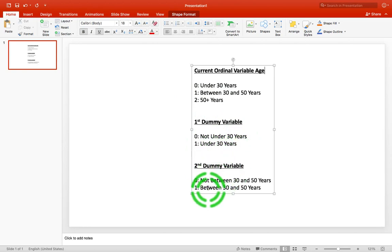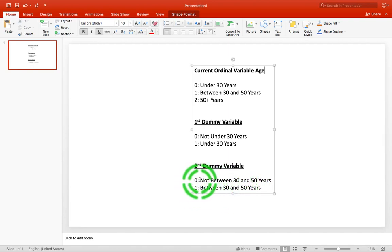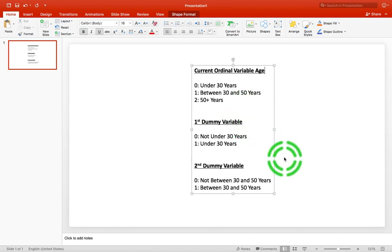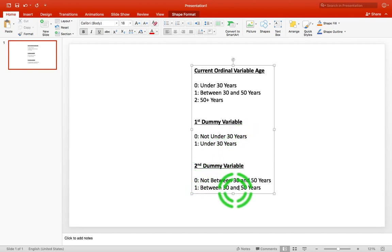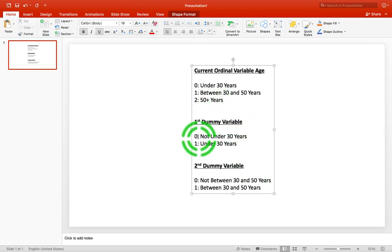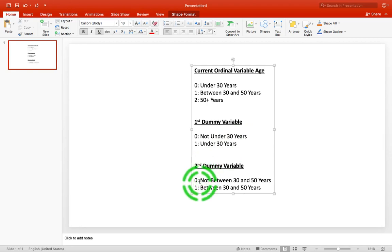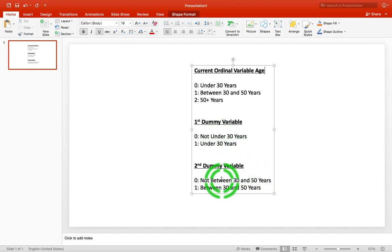The second dummy variable I'm going to create will be called 'age between 30 and 50.' You'll score one if you are between 30 and 50, and zero if you're not. Now, if someone is zero on the first dummy variable — meaning not under 30 — and also zero on the second dummy variable — meaning not between 30 and 50 — then the only other alternative is that they must be 50 plus years. So that's the rationale behind the creation of dummy variables.